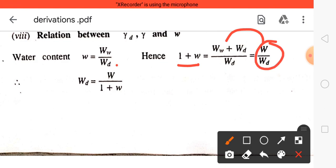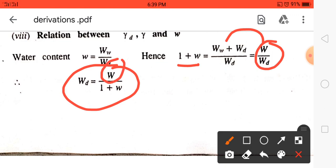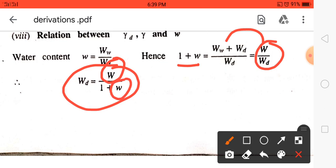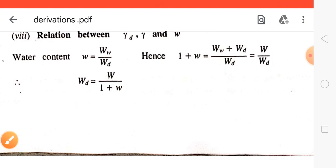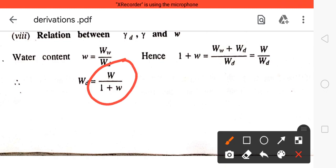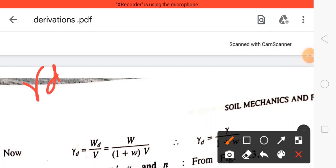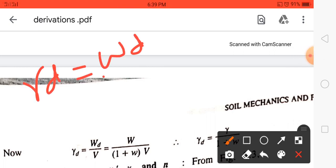Therefore, weight of solid = total weight / (1 + w), where small w is water content — don't confuse capital W (weight term) with small w (water content). So W_D = weight of solid = total weight / (1 + w). We also know that γ_D = weight of solid / total volume.